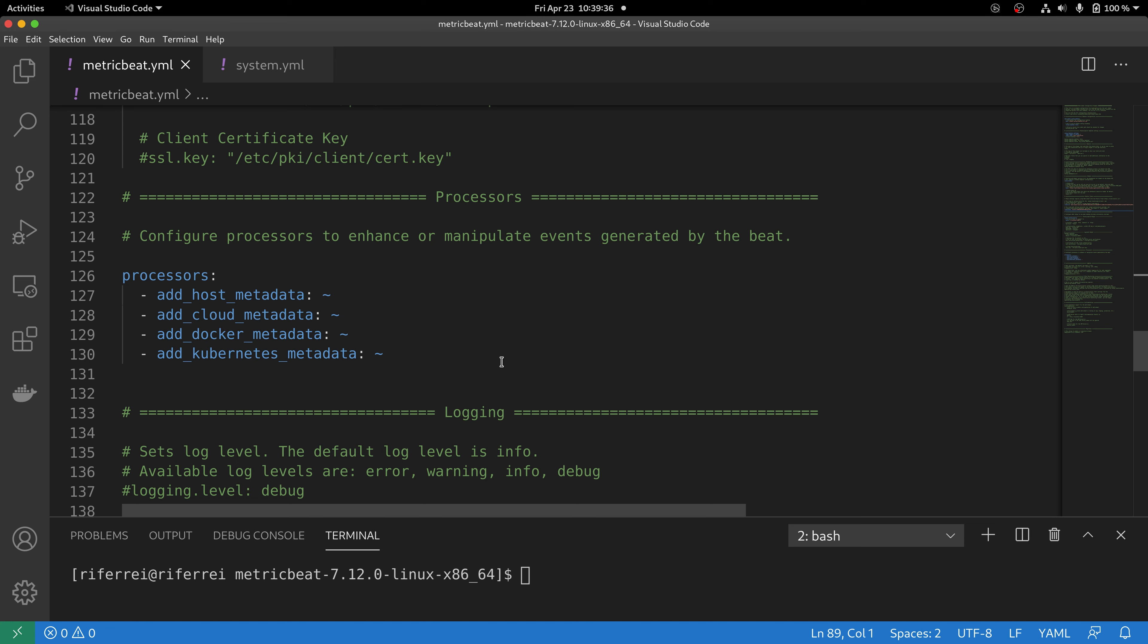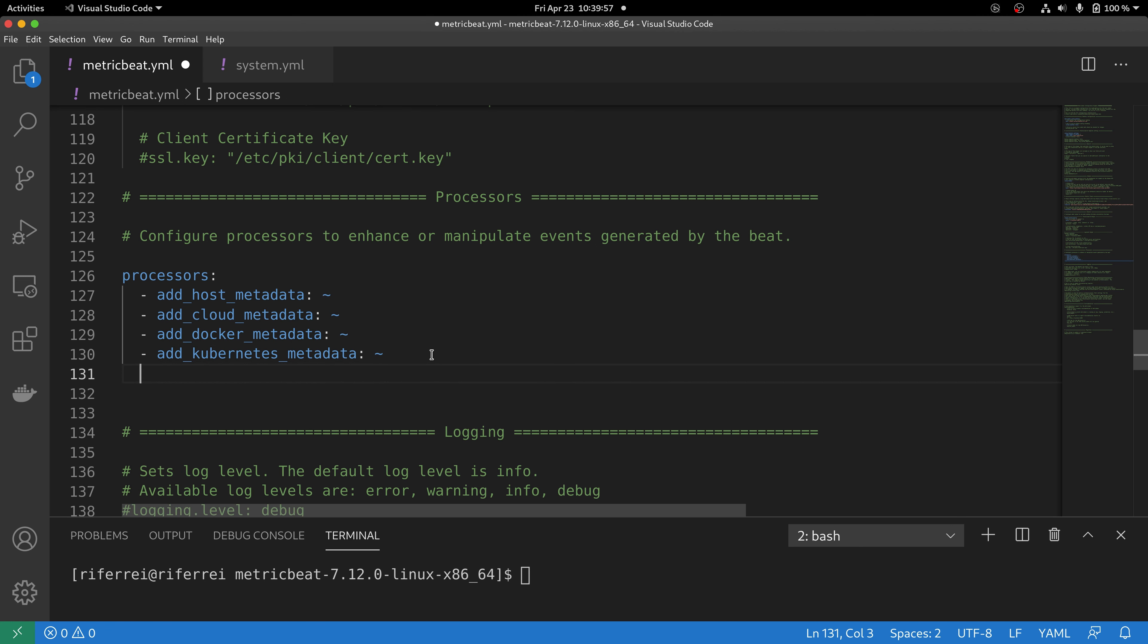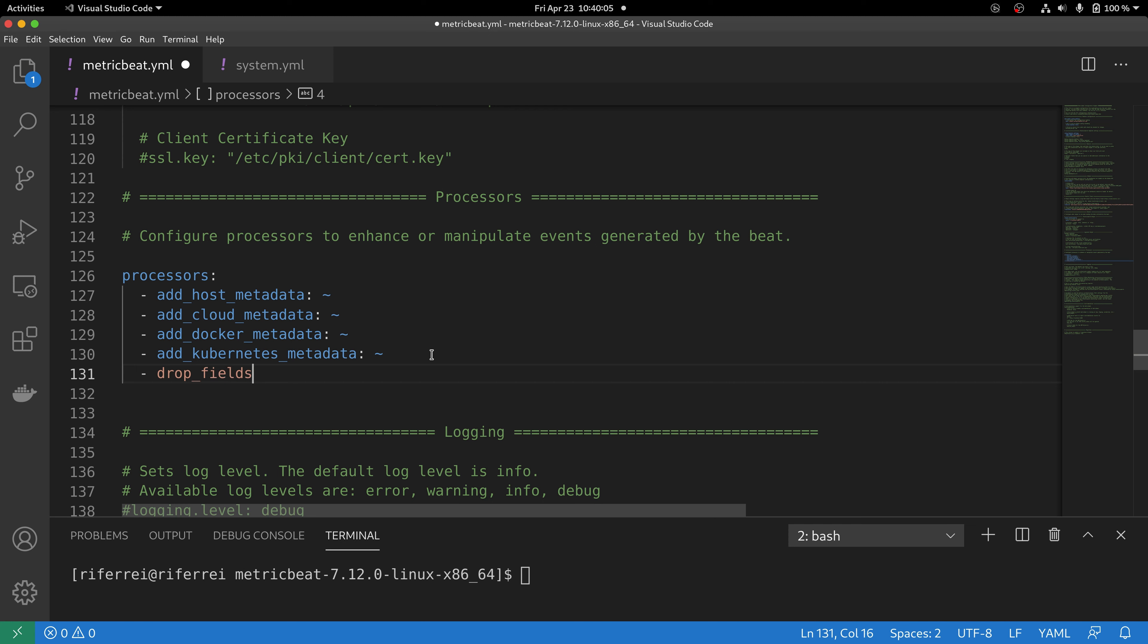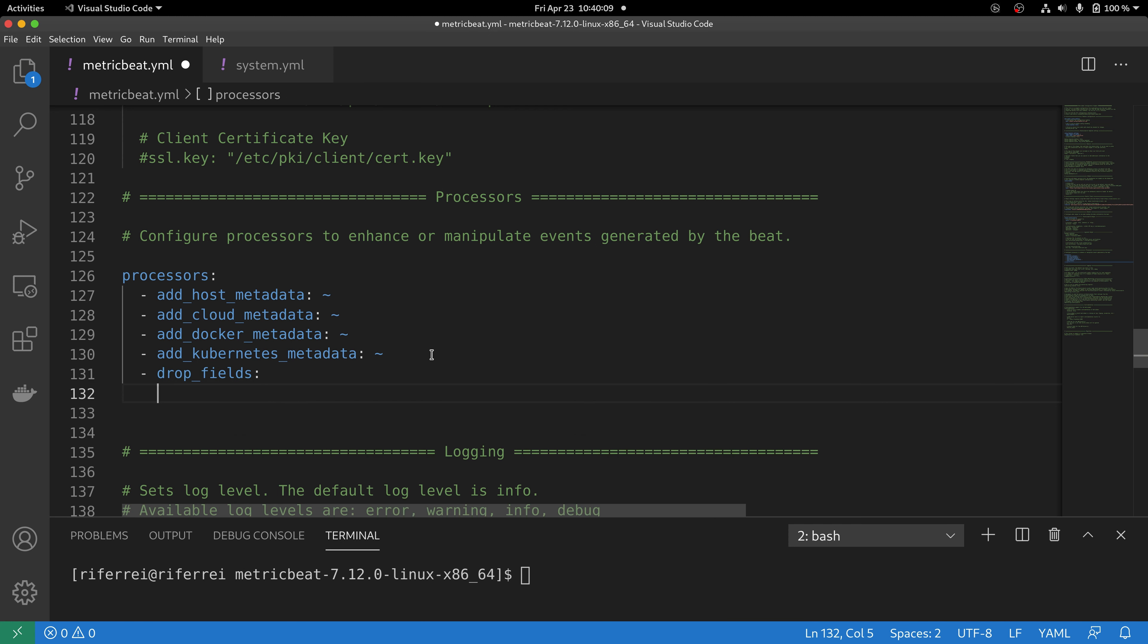Very often you are going to see that at least four processors are going to be included out of the box with your Metricbeat deployment. They are meant to include special fields into the generated event. In this exercise, we are going to use the processor called drop_fields. So, to use a processor, just mention the name of the processor which is going to be unique and you can start providing the parameters of the processors.